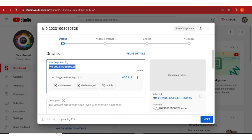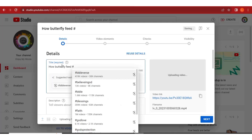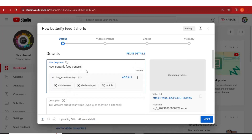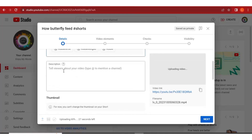What you need to do here is enter the title of the video. For example, the title of this video is 'How Butterfly Feed,' so let me write that in. Then you need to add the hashtag — add #shorts here. This will indicate that you are uploading a short video. You can add other hashtags too — the system is also suggesting some hashtags, but we won't use those.